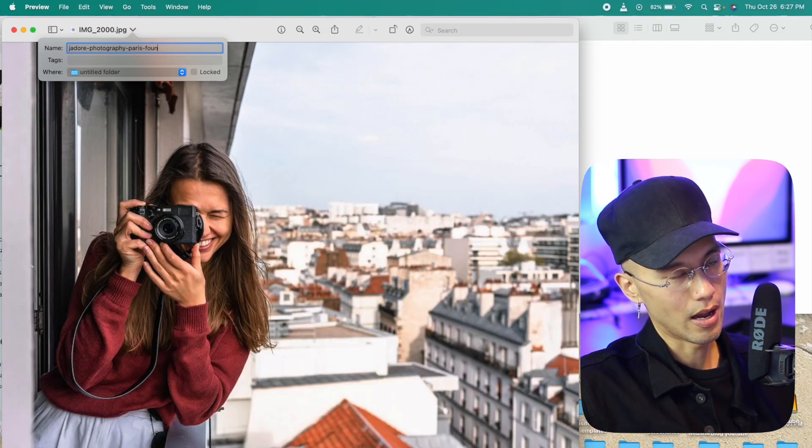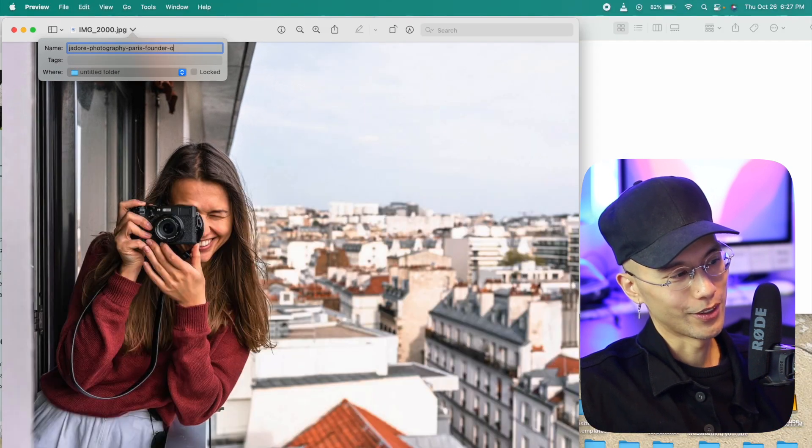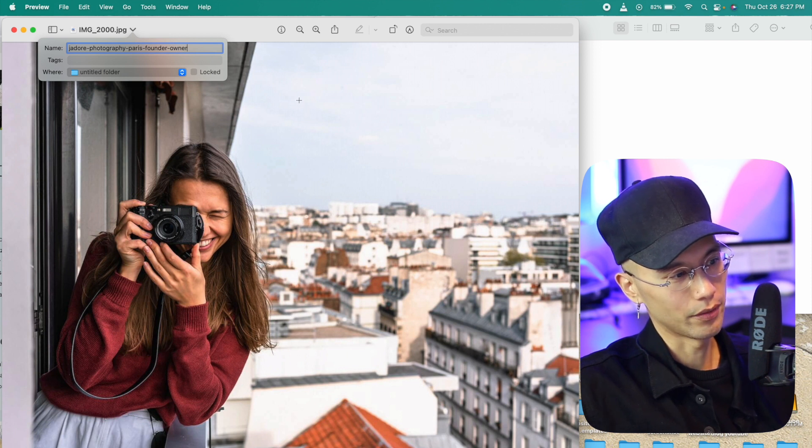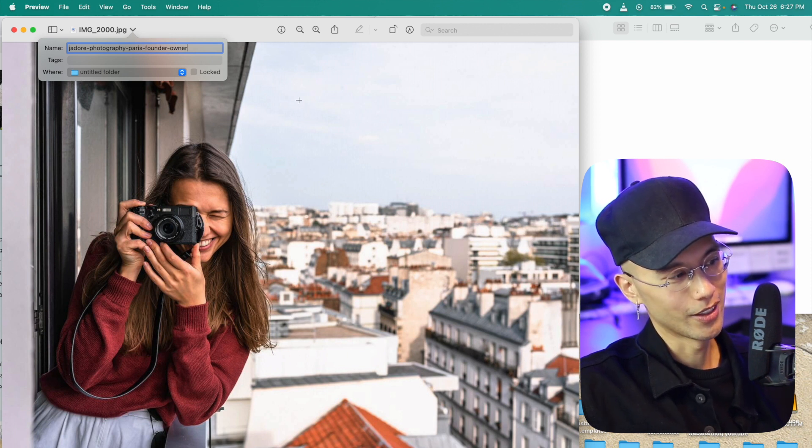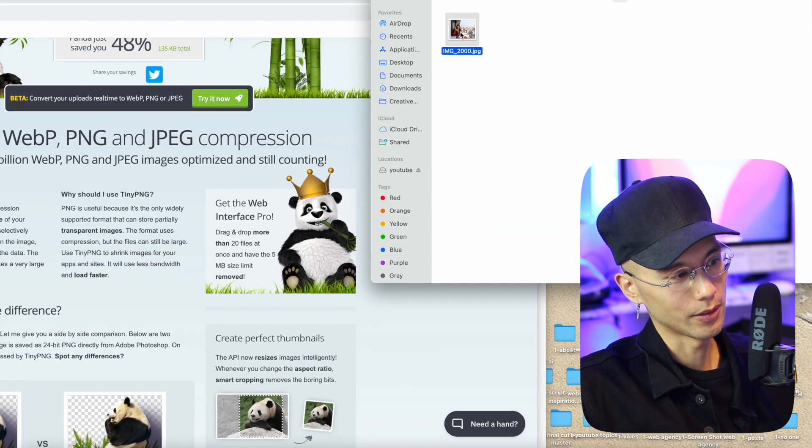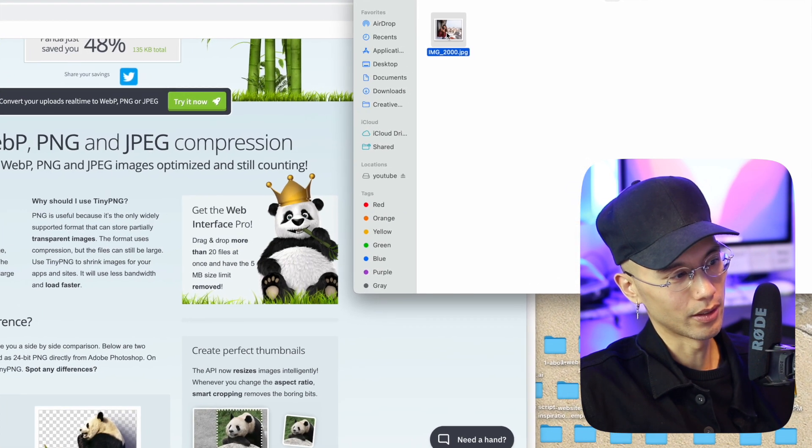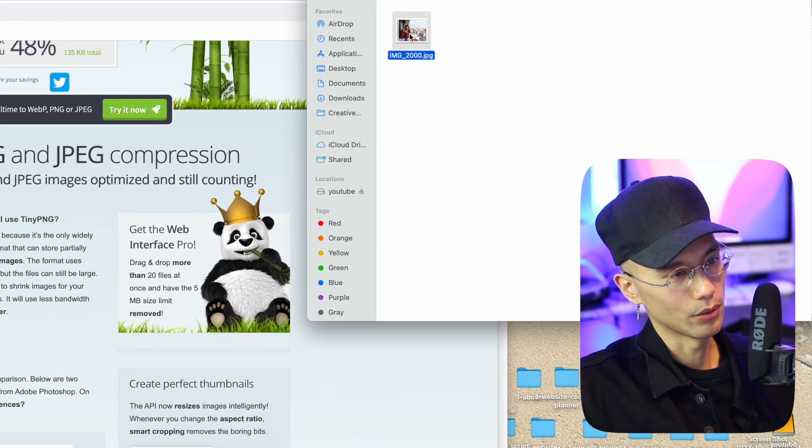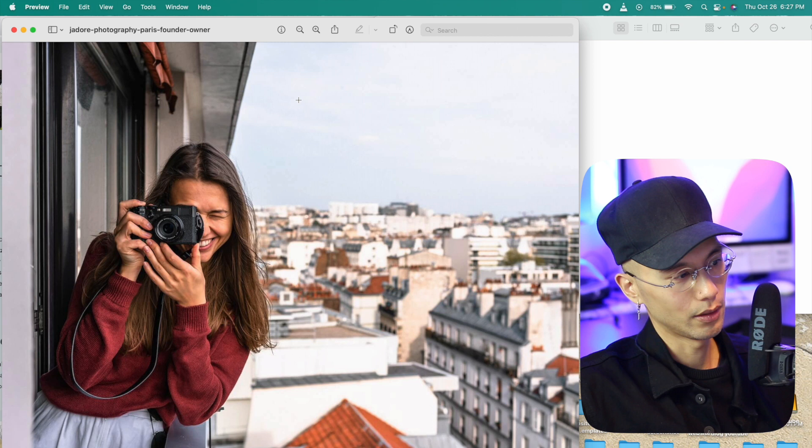Then founder, hyphen owner. So when people are searching Paris photographer and J'adore Photography will show up on Google. Having a name IMG2000 means nothing to Google and people can't find you.